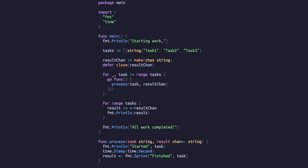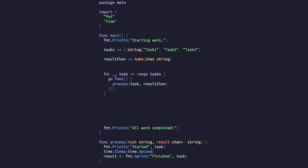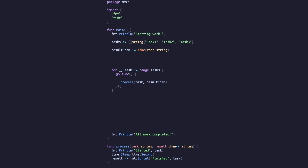These single-value channels are one of two types Go has to offer, known as unbuffered channels. The other type, buffered channels, allows us to write multiple values into a queue. For this example, we'll start by modifying the creation of our channel to specify a size.